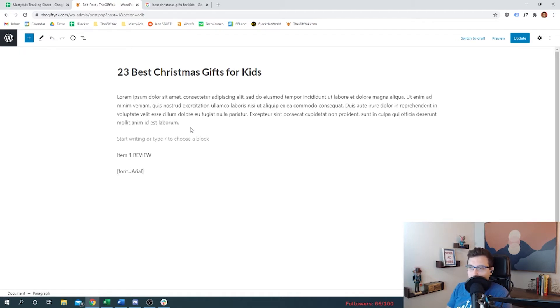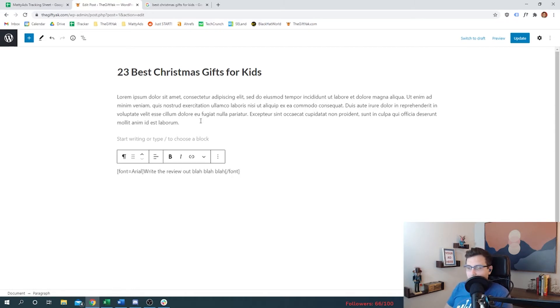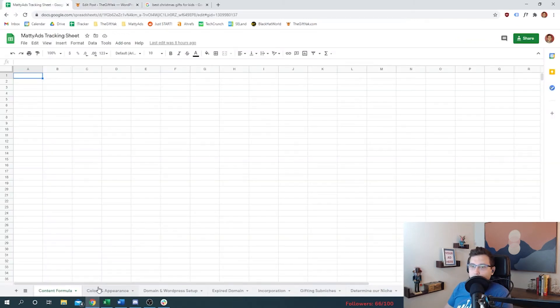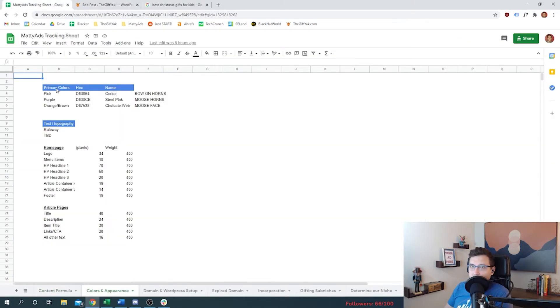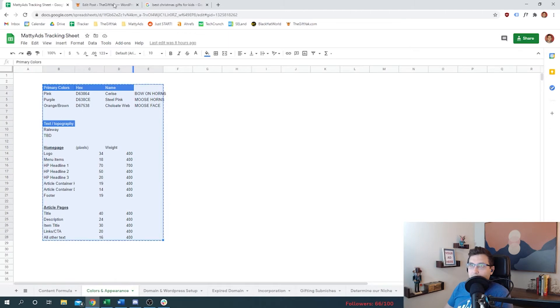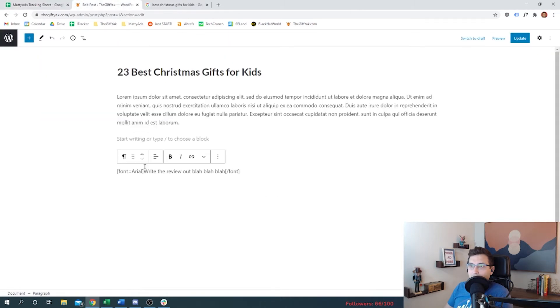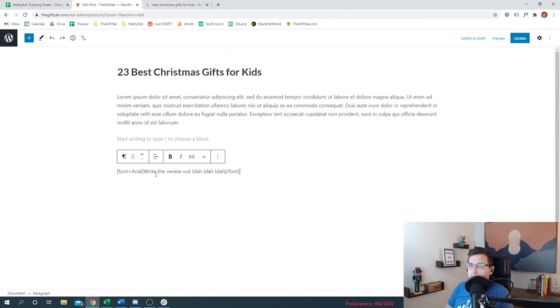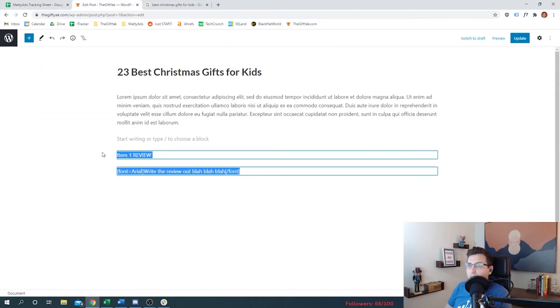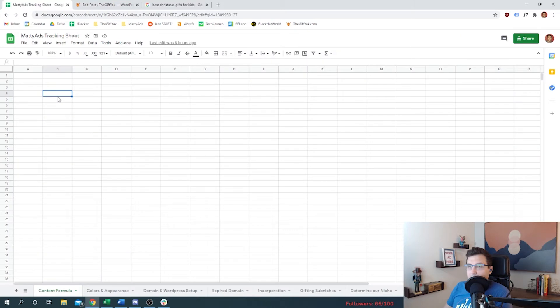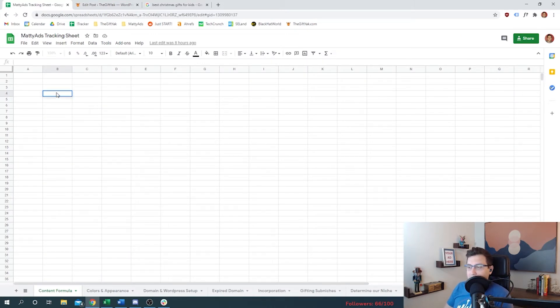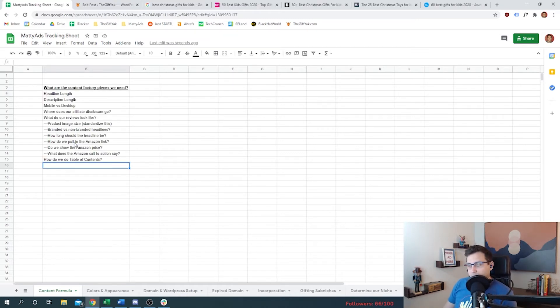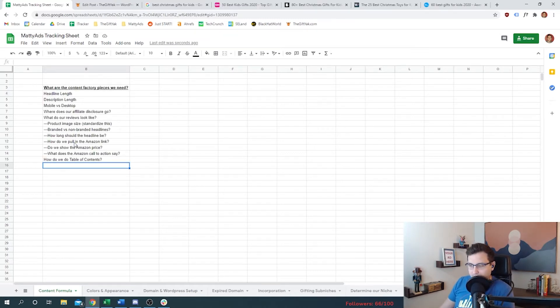Rather than us having to go item one review, font equals Arial, and then we have to write the review out and then end font, right? I don't want to have to do this. What I want is to be able to just go into an Excel spreadsheet like this and maybe just copy everything and then paste it. So that is the goal. We got to think - if we're going to turn that into a formula, into a factory line, what are the pieces that we need?